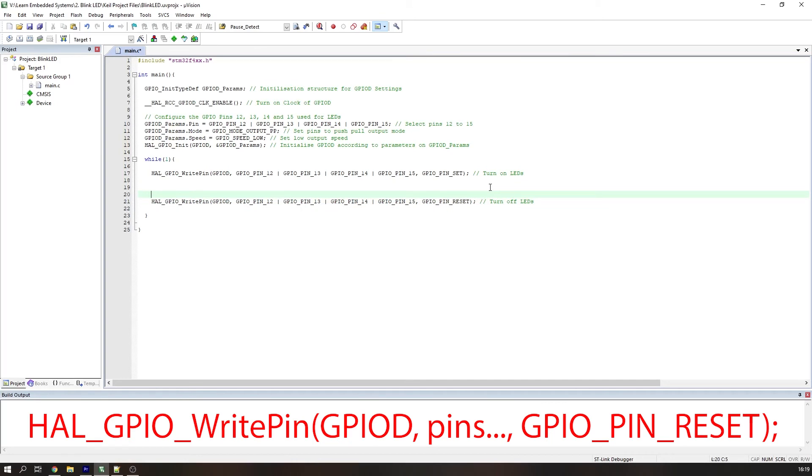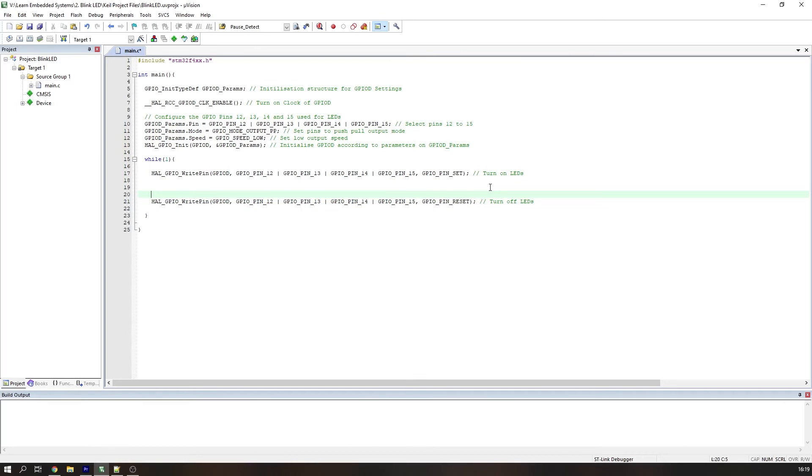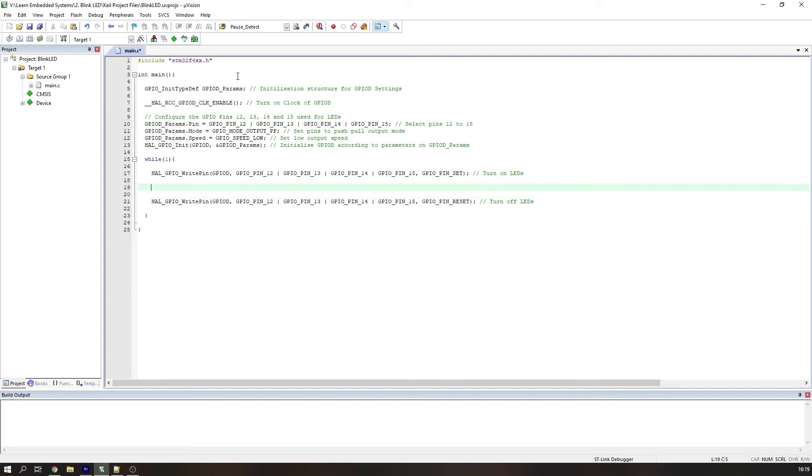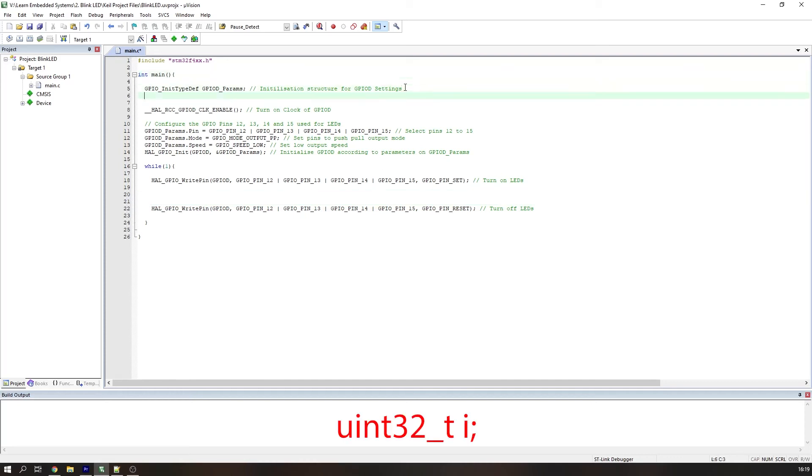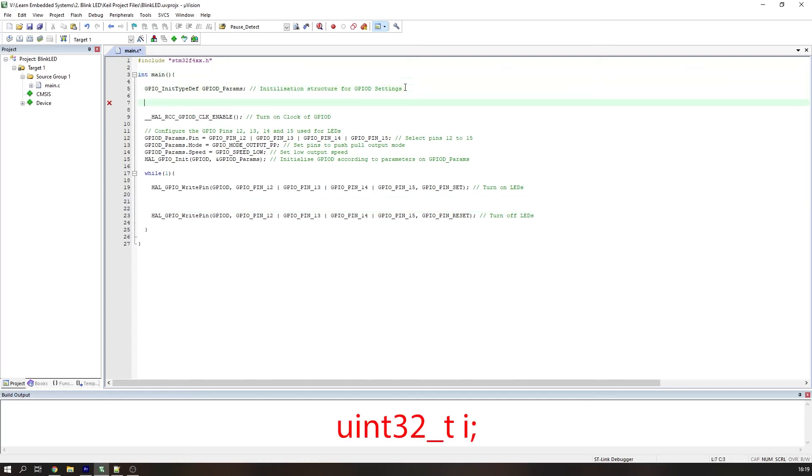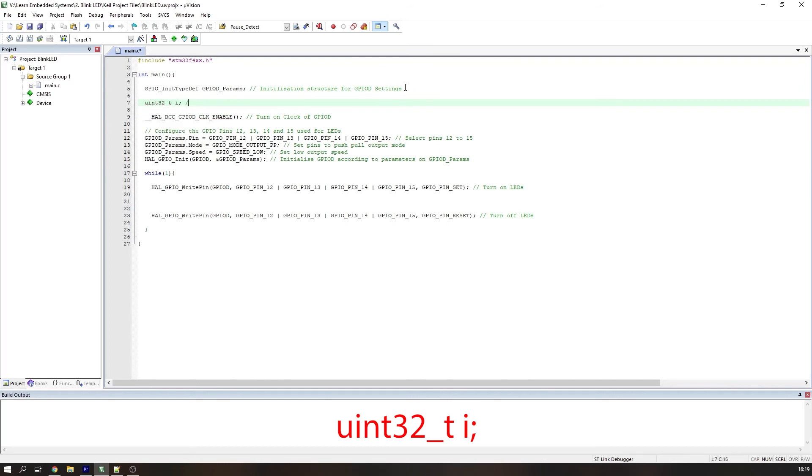Now we need to implement a delay. The HAL libraries include a delay function called HAL_Delay, but this has some implementation problems when setting up a project like we have. So we will simply use a for loop to create this delay. A timer would be more accurate, but it's a little more of an advanced problem, which we'll cover in a tutorial later. We need to initialise our 32 bit unsigned integer iteration variable that we'll call i.